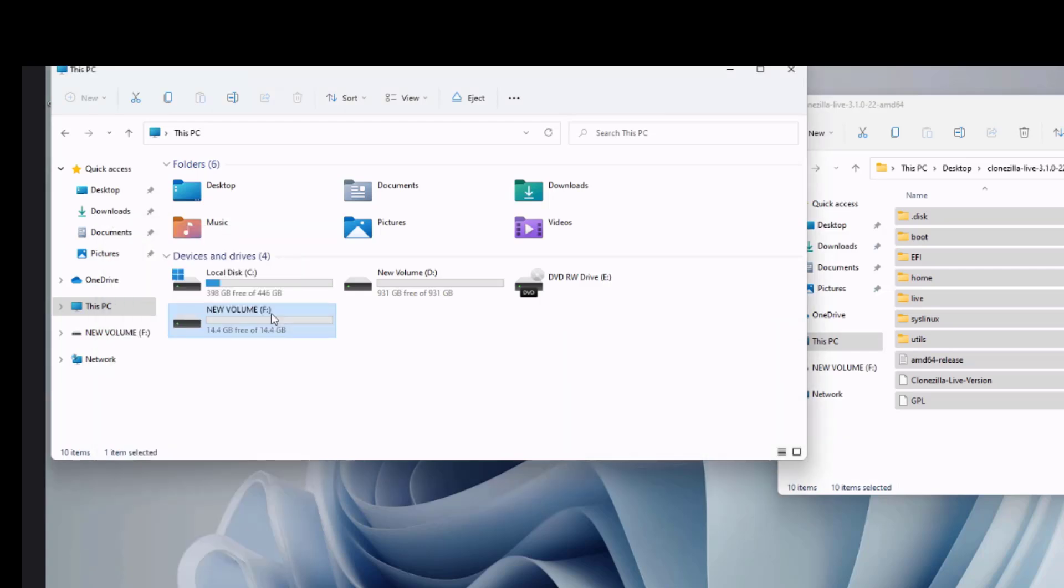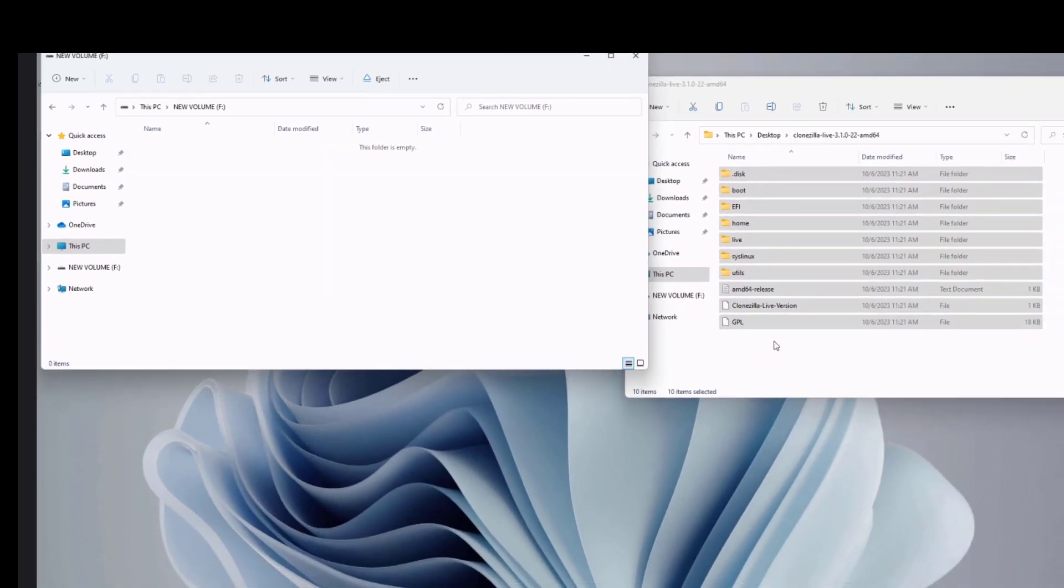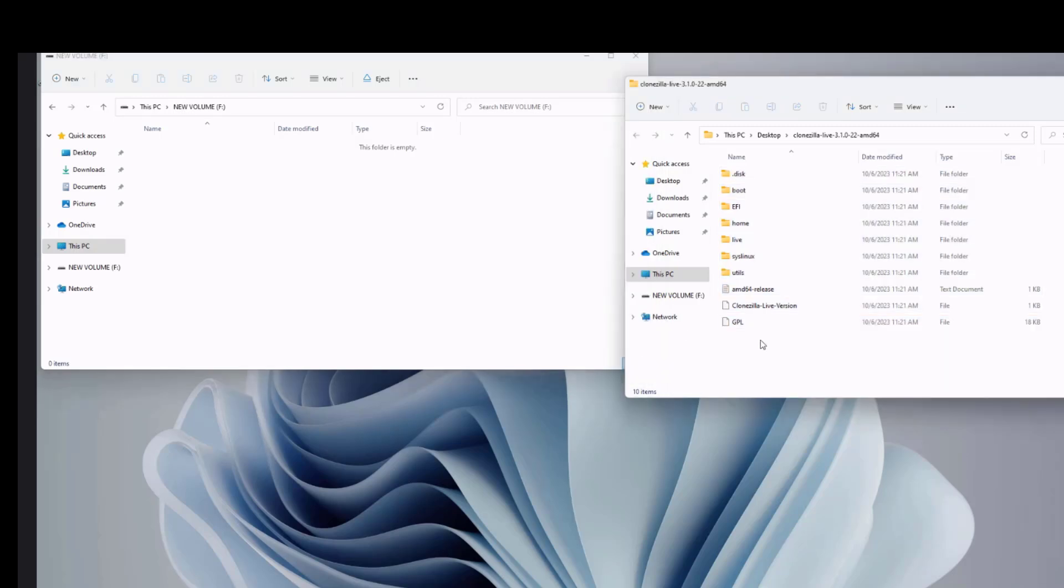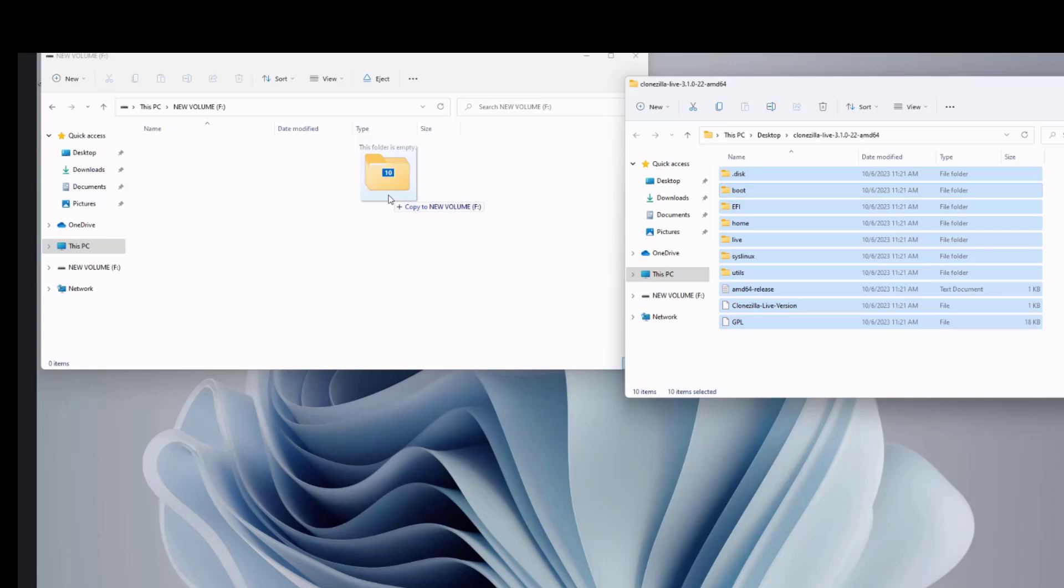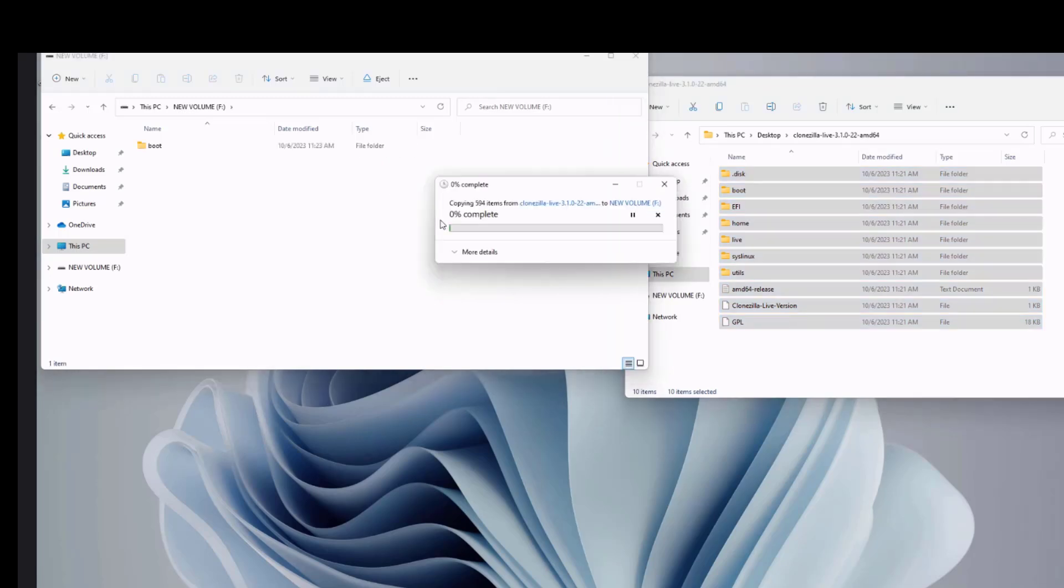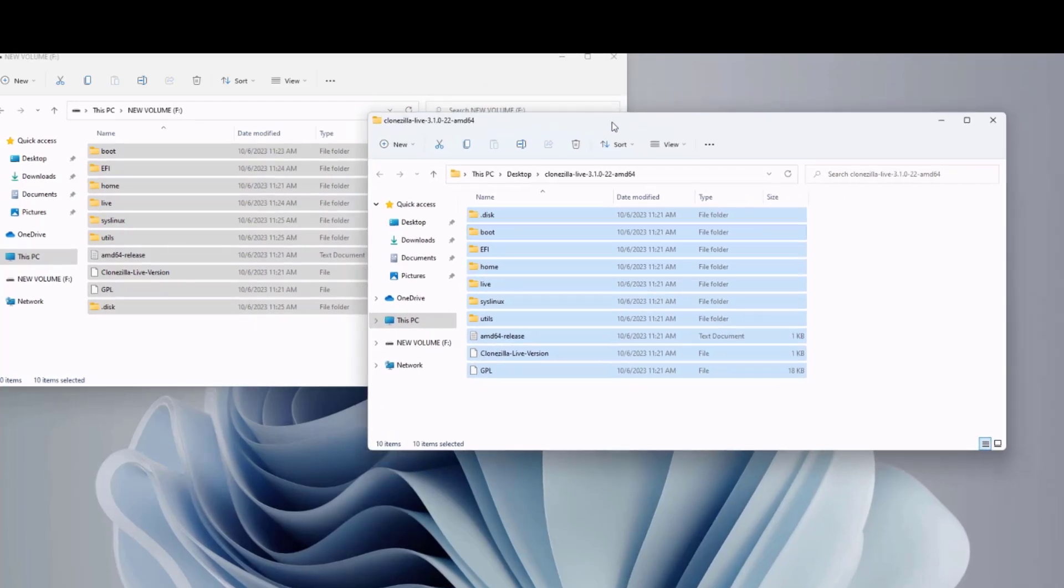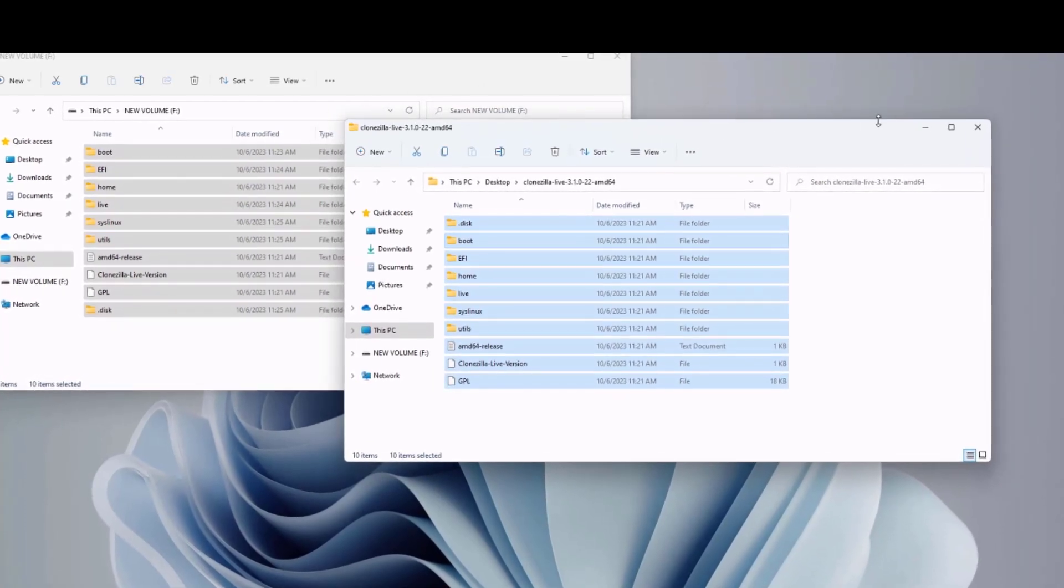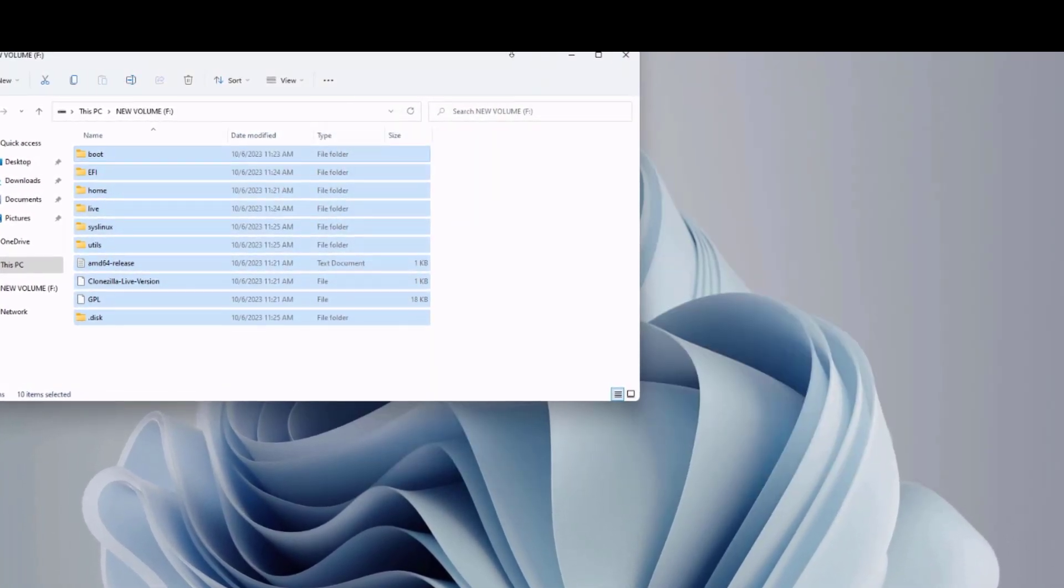I'm going to open the USB drive. So I'm going to copy all of the Clonezilla files into the USB drive. So all the files were copied into the USB drive.